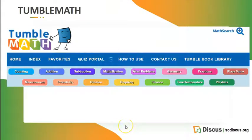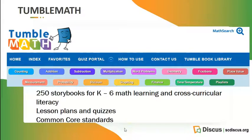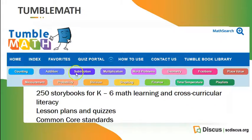Tumble Math is the first resource I want to show you today. It is a collection of over 250 storybooks for K through 6 math learning and cross-curricular literacy. Many of the books are directly about math, and some tell stories that indirectly incorporate math concepts. There are several tabs at the top that you can navigate through to locate books by different math concepts.